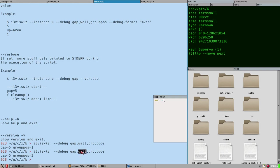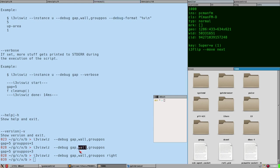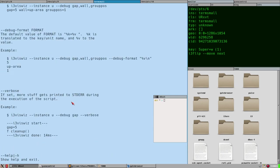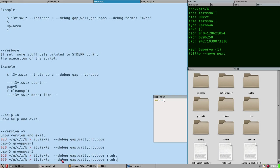The wall variable doesn't print unless you also specify a direction. Let me try adding 'right' as a direction — that didn't work as expected.